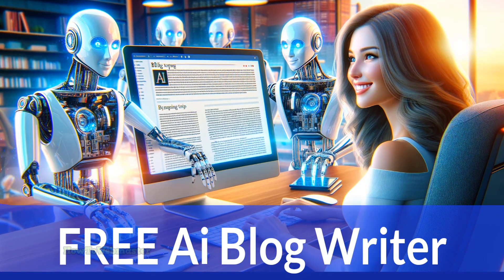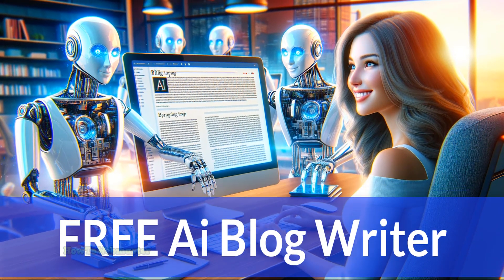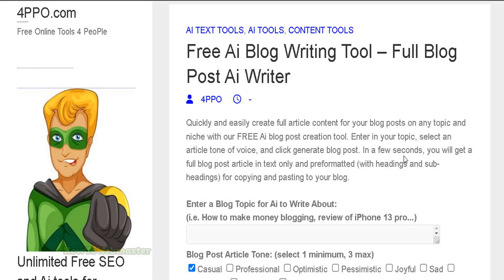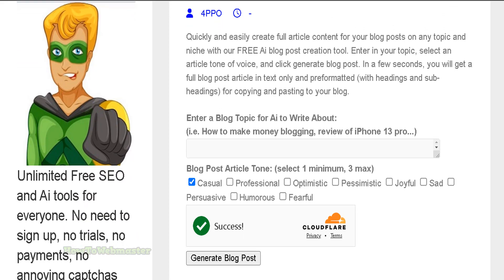Hello everybody, welcome back to another video from How To Webmaster. Today I'm going to show you another free tool from 4people.com — also known as 4PPo.com. This tool will create an entire blog post that is pre-formatted, so you can just copy and paste it. It is created by AI and you can select any topic you want.